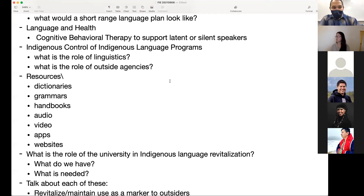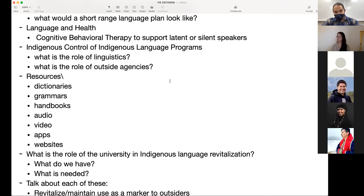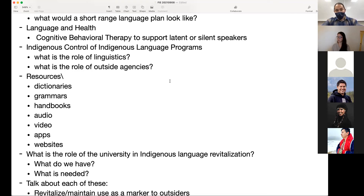Some things to think about and talk about: indigenous control of indigenous language programs. What are the roles of linguistics and linguists? What are the roles of outside agencies, partners, folks who come to learn and study the language? Is there a plan for how that goes in terms of the politics, the power, and sometimes the decision-making? If you're in the resource development stage, some things to think about: dictionaries — are you in control of your own dictionary, would you like to be? Grammars, handbooks for learners at various levels.